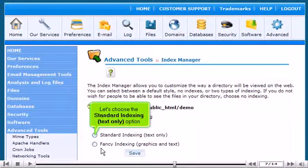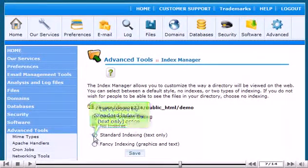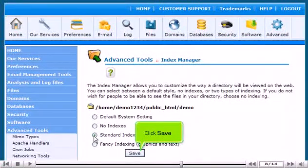Let's choose the standard indexing, text only option. Click Save.